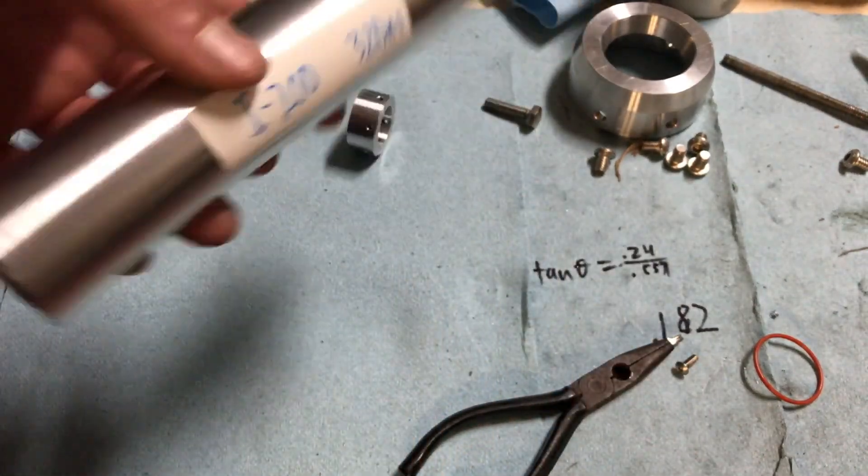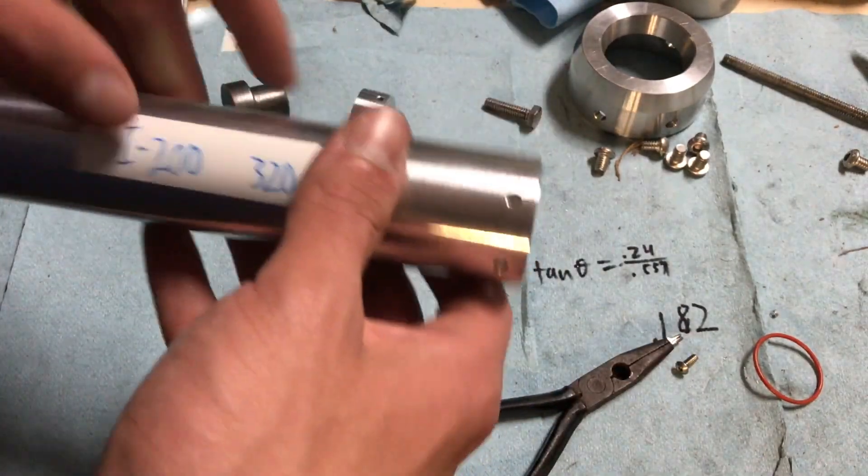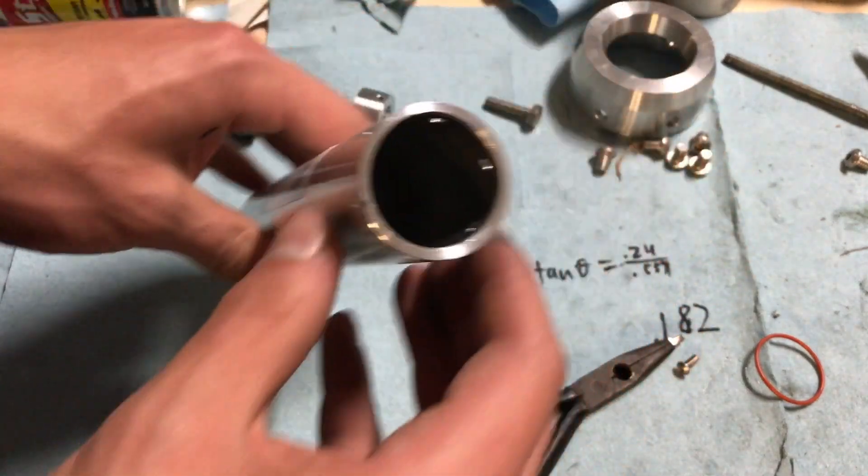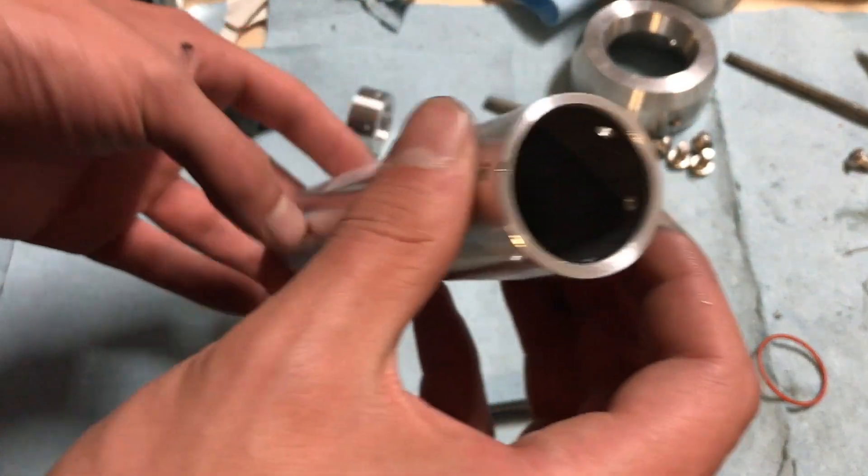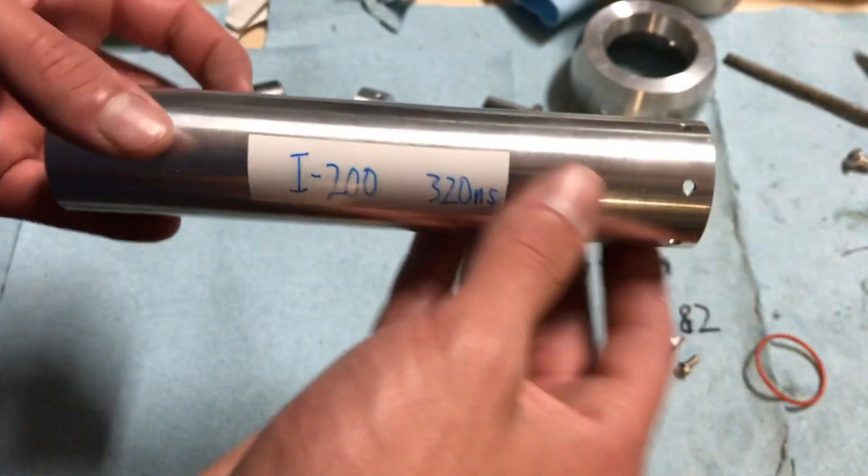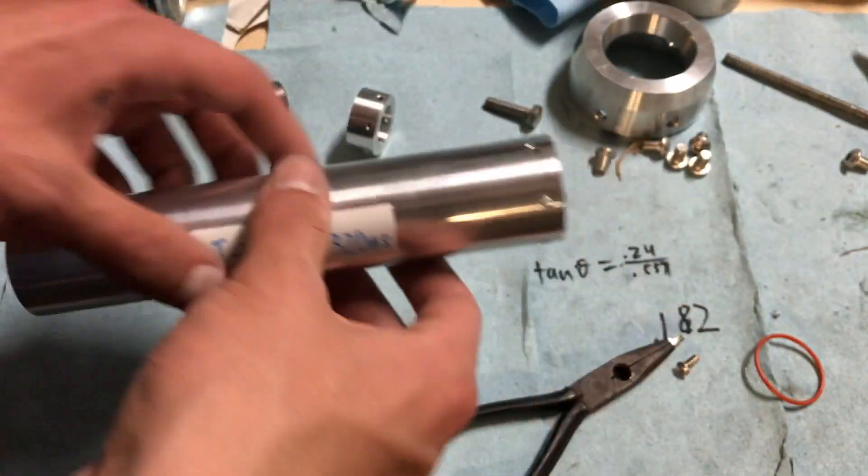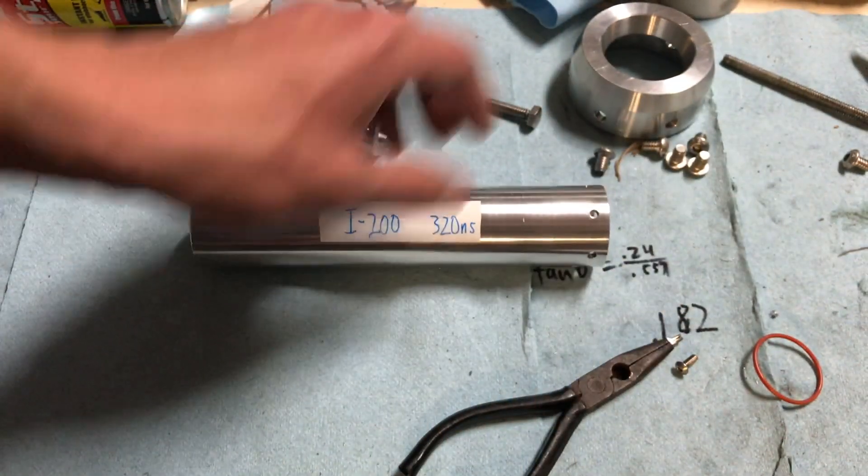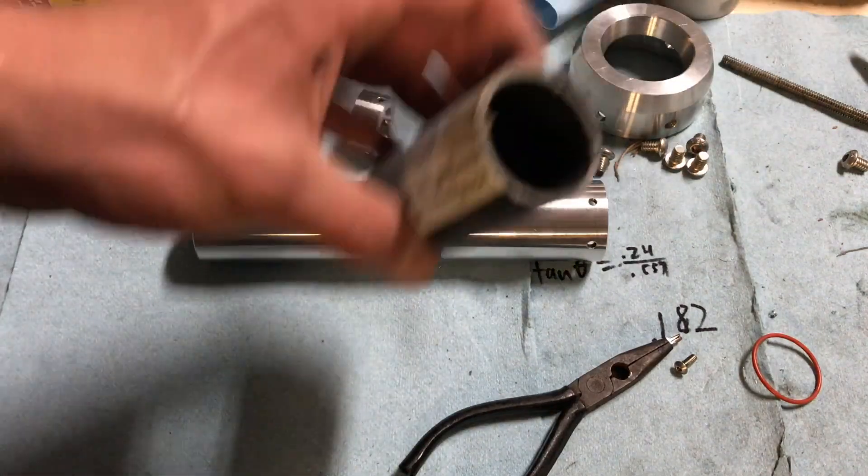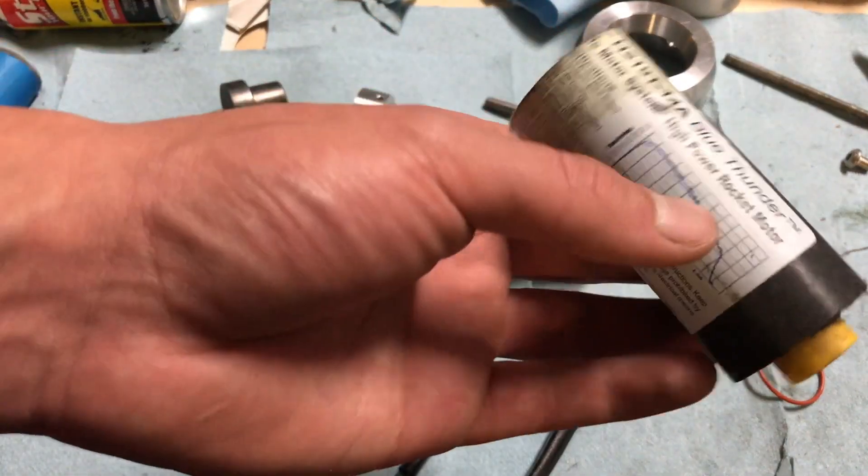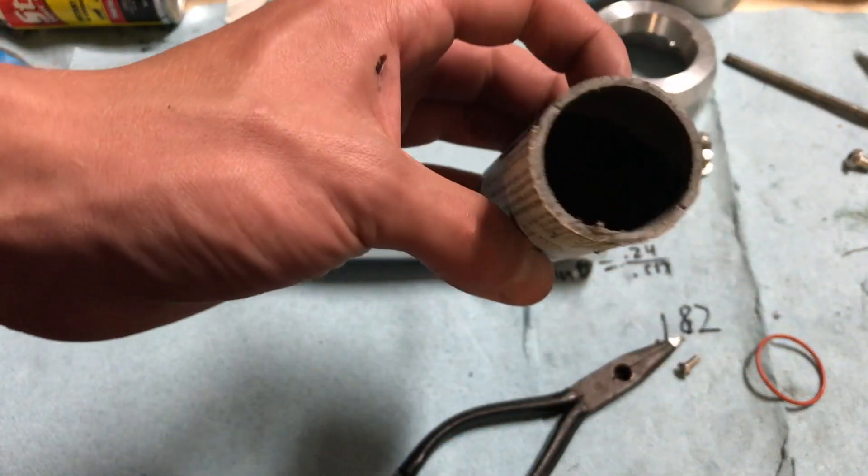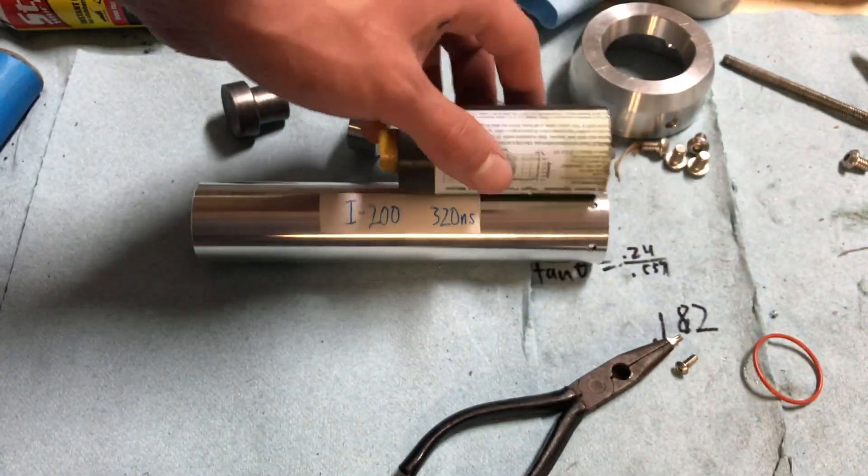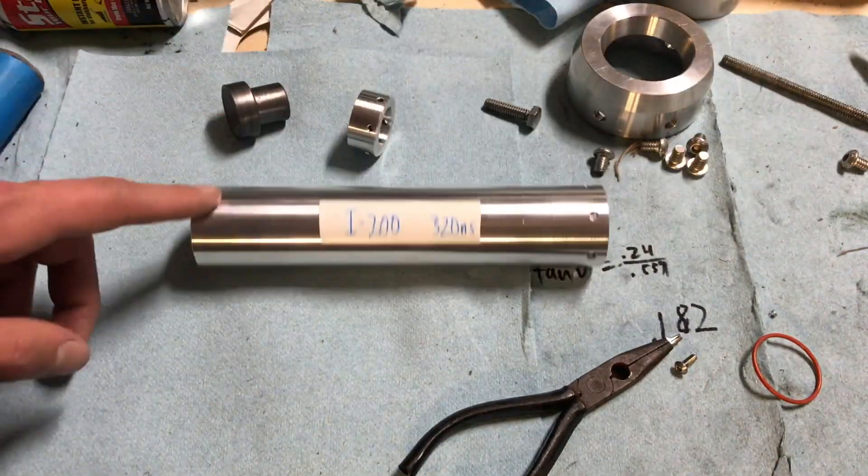So as I said, 38 millimeter. This particular casing we're using is an eighth inch wall. So pretty standard stuff. It almost matches the H219 that I use for my L1 cert. Just aluminum instead of fiberglass.